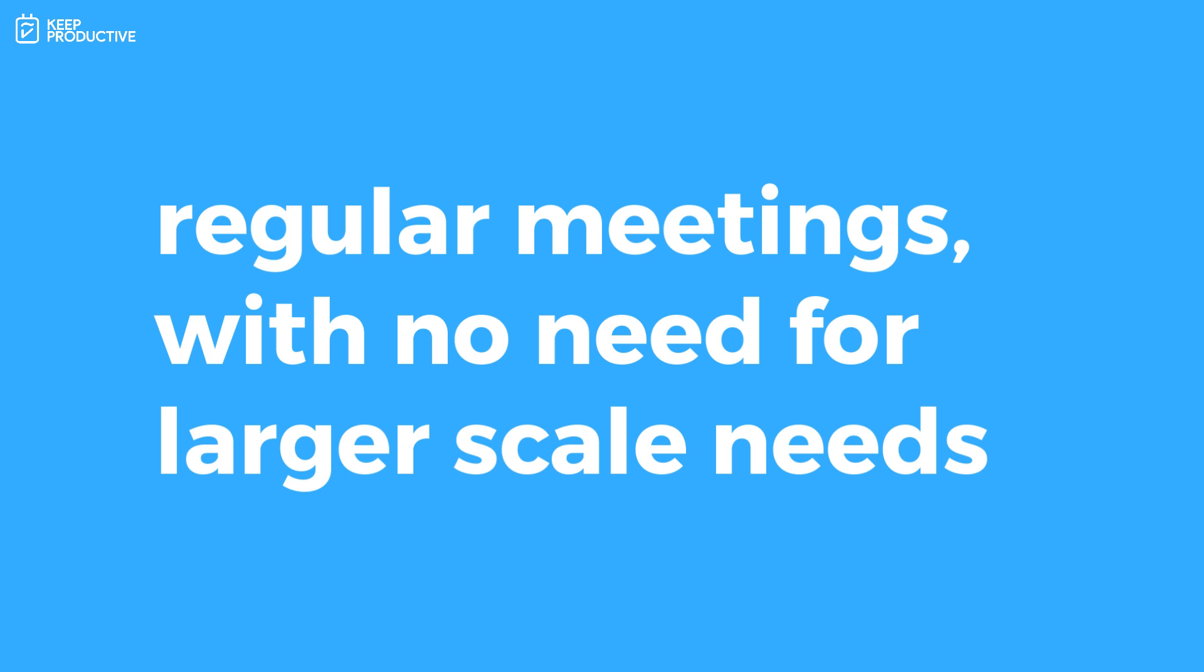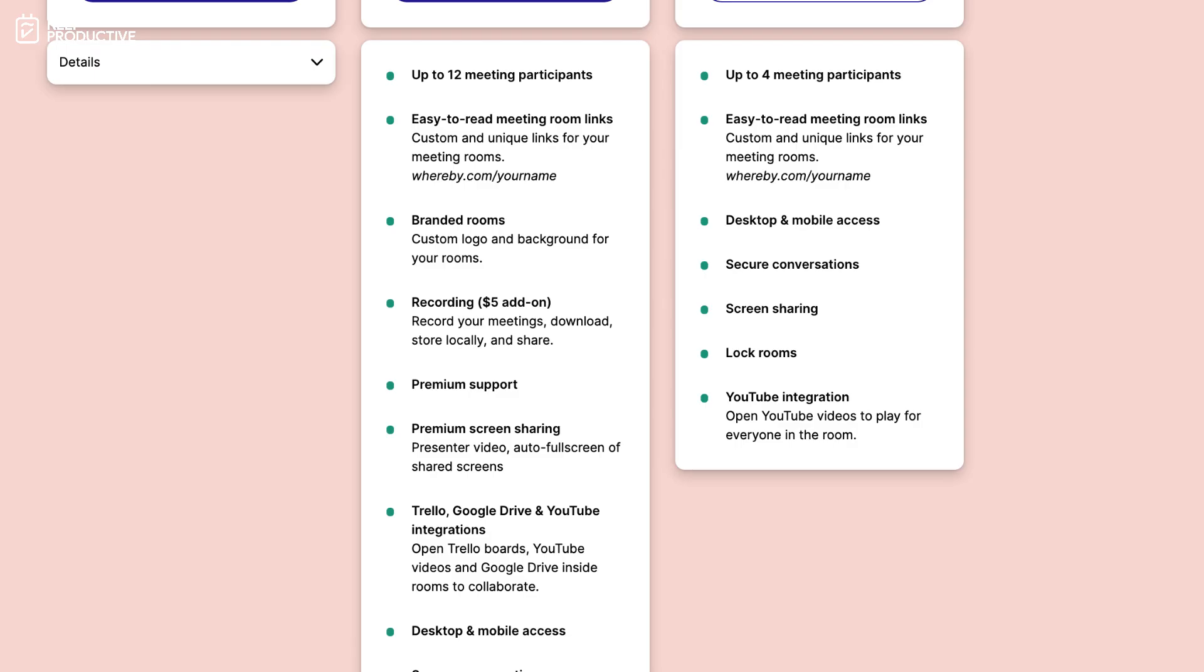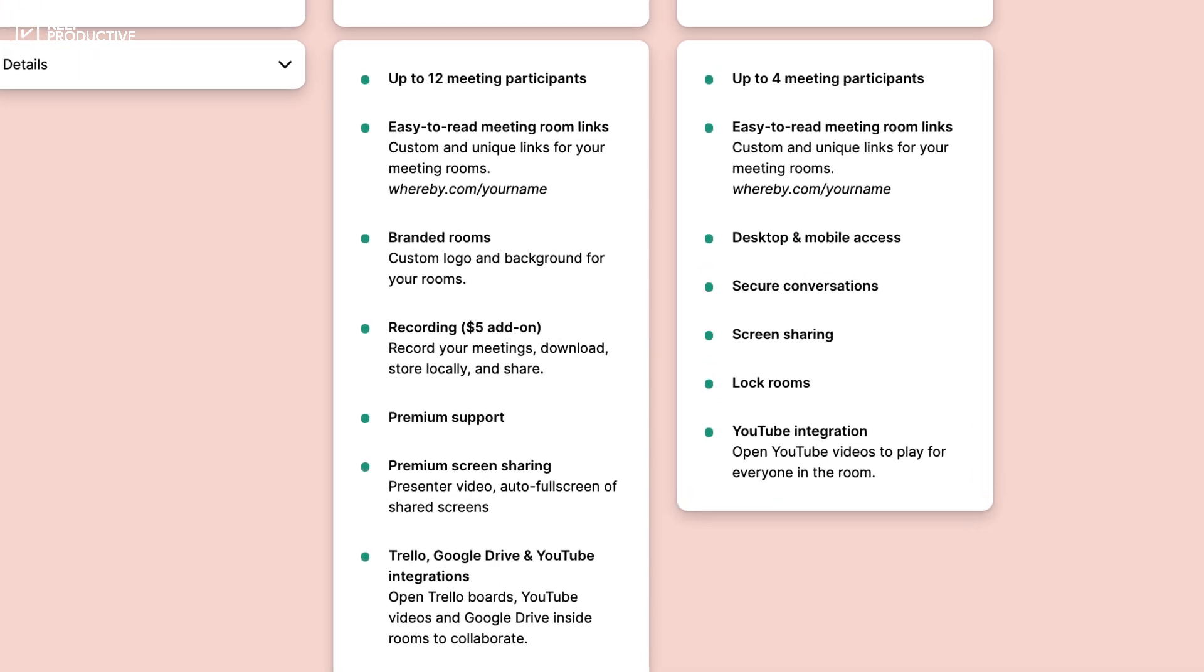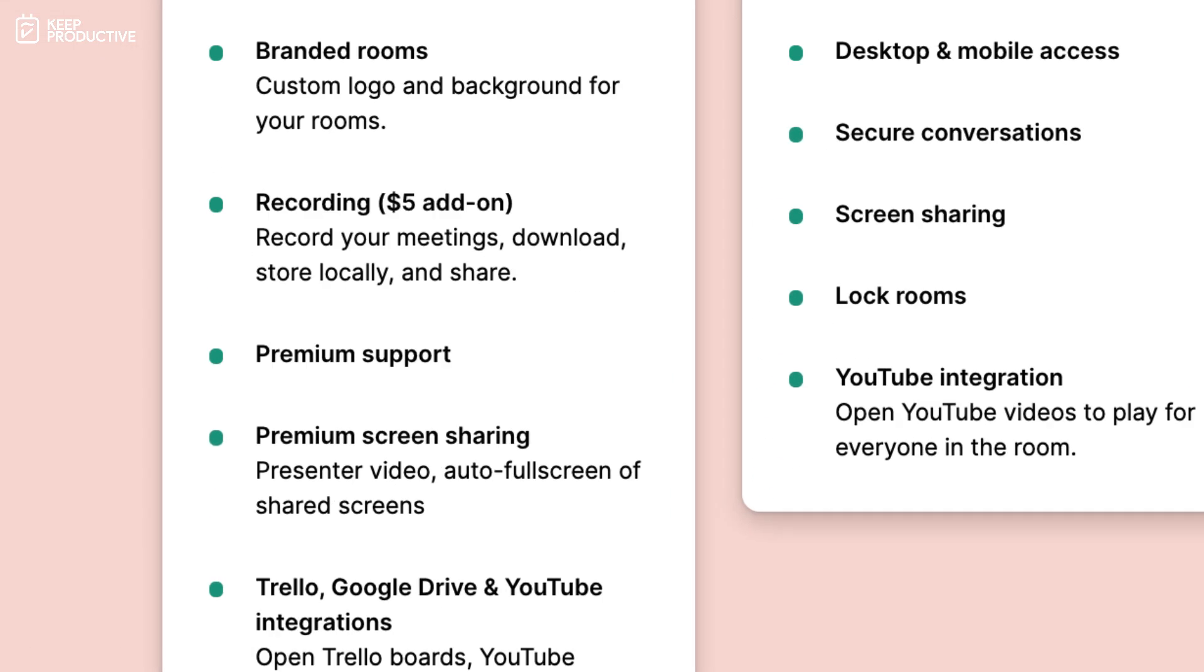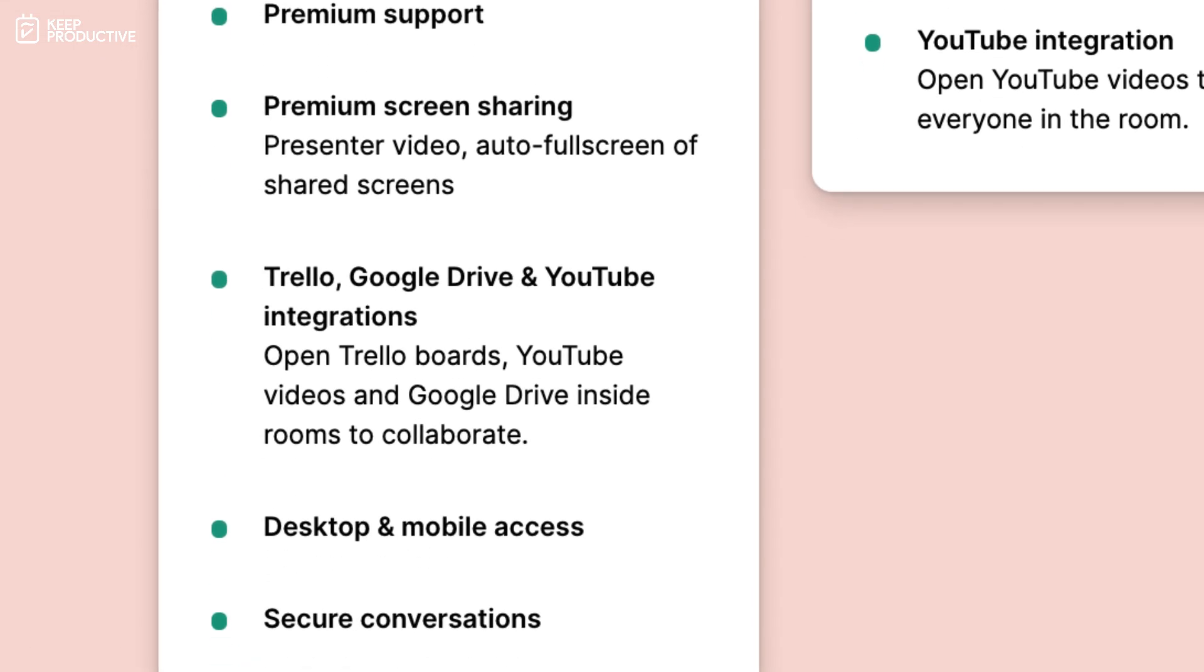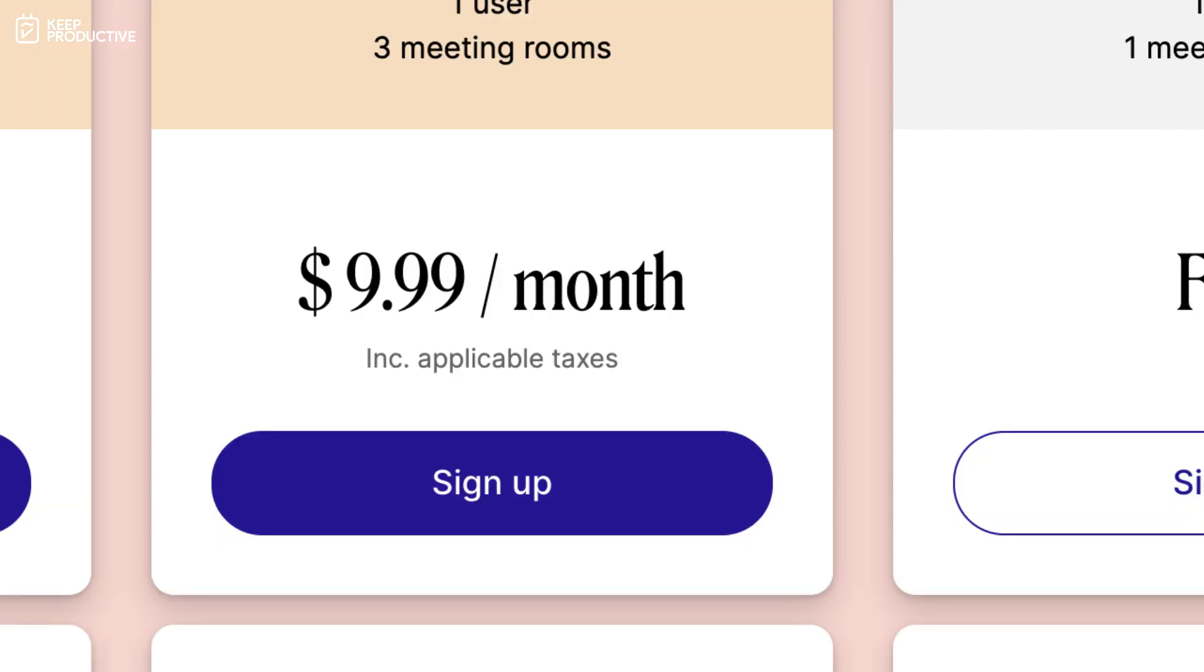Comparable to Zoom I would say this is much more suitable for those who have regular meetings for freelancers and professionals rather than large-scale meetups. The pro plan is one user license with three meeting rooms and you can have up to 12 meeting participants. Branded rooms which allow you to add a custom logo with backgrounds, which is very cool. You can add recording on but that is going to be an additional $5 per month which allows you to record meetings, download them locally and share them, as well as premium screen sharing which gives you more control over who's sharing things with Trello, Google Drive and YouTube integrations as well. So that is going to be priced at $9.99 per month, which is still actually a little bit cheaper than the likes of Zoom.